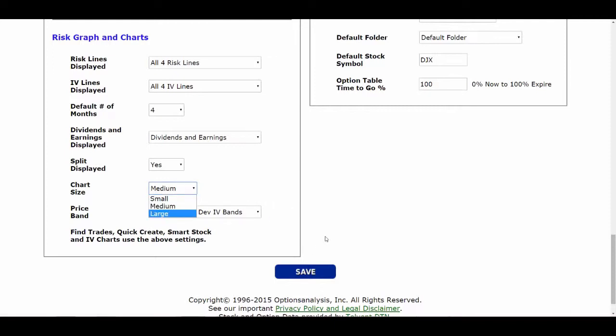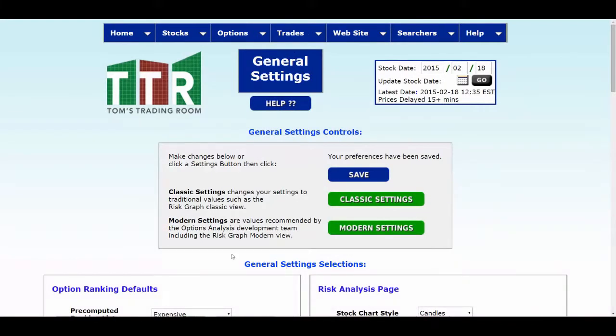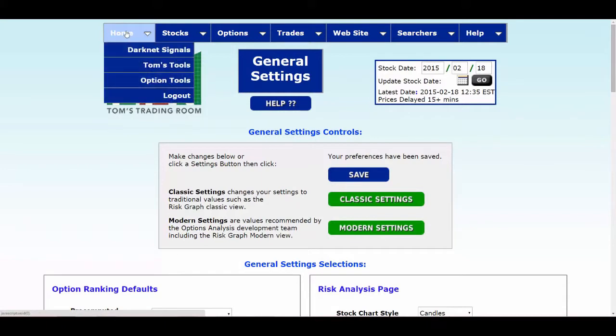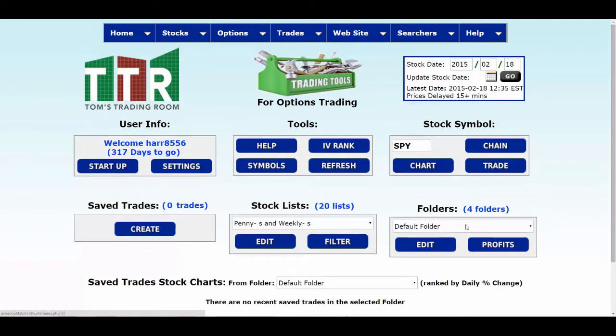Before you click Save, write down what things were originally, because once you click Save it's going to override everything. You're going to go back into your risk graphs and other settings and see if you like what you've changed. If you haven't written them down you may forget what they were originally. This way, if you don't like the changes, you can go back to the original values or keep adjusting until the views and information in your general settings are what you want. Go ahead and click Save. Then when you go back to the home page, hover over Option Tools and click on that — your folder will now be changed to Default Folder or whichever one you chose.